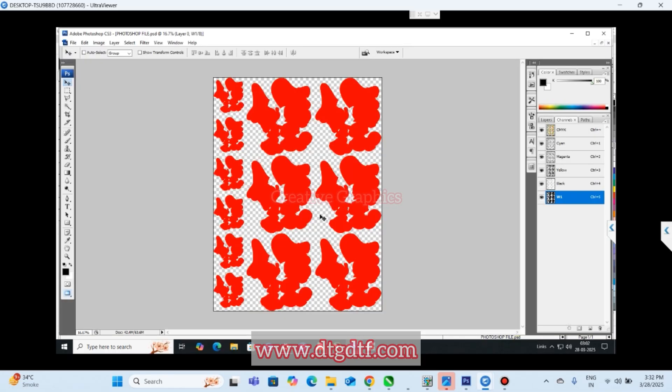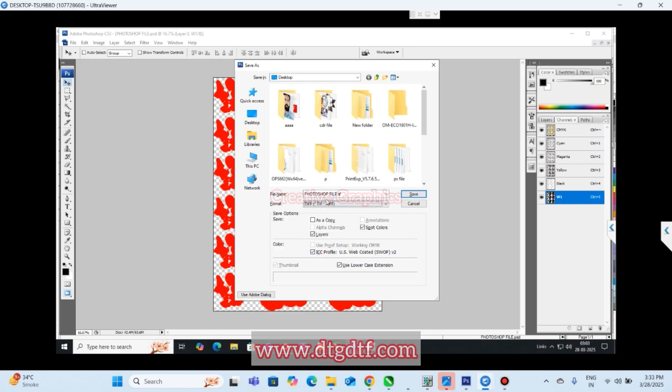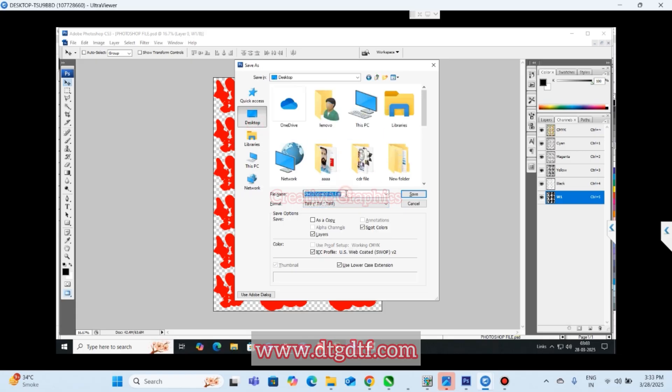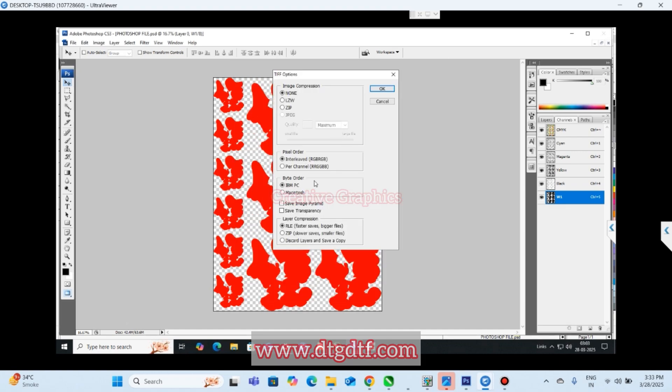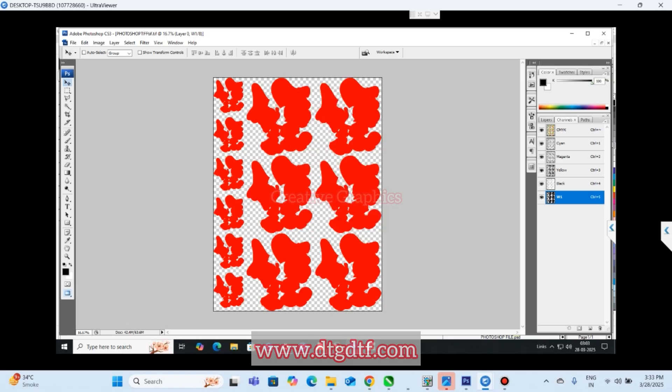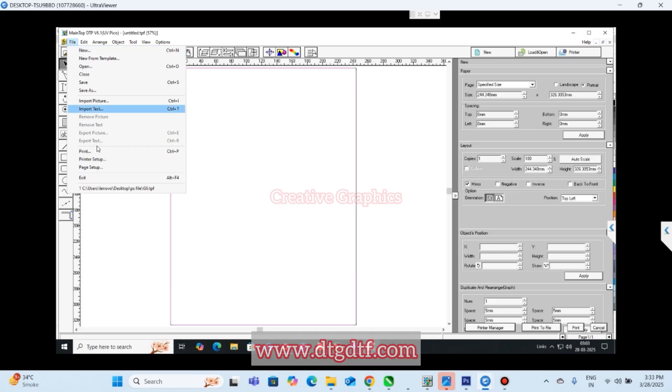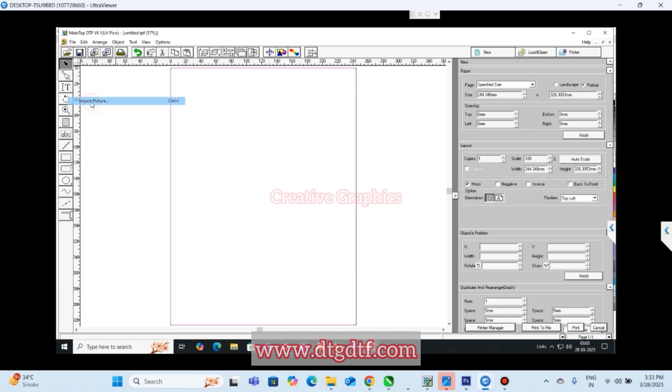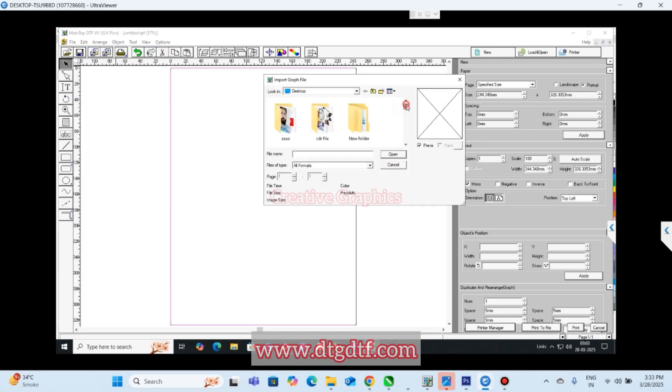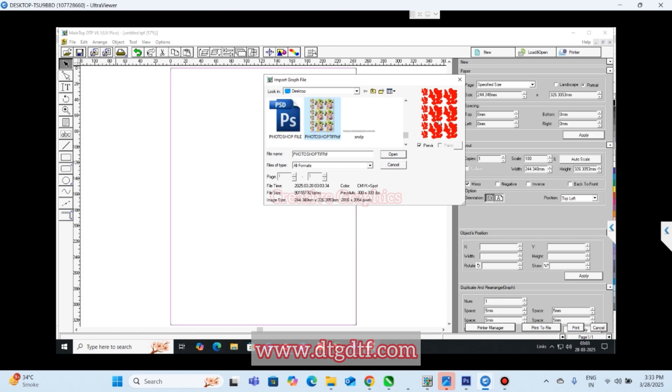It has to be TIFF. We have to export TIFF file. Save transparency. Let it finish the export. After that you can import it. Import picture, Photoshop TIFF. Once you click on preview you have to get a preview like this.